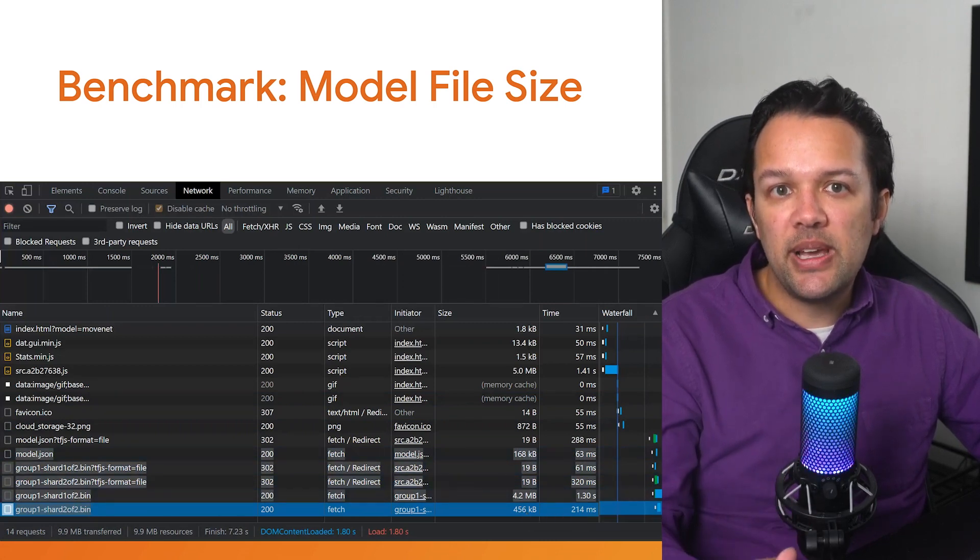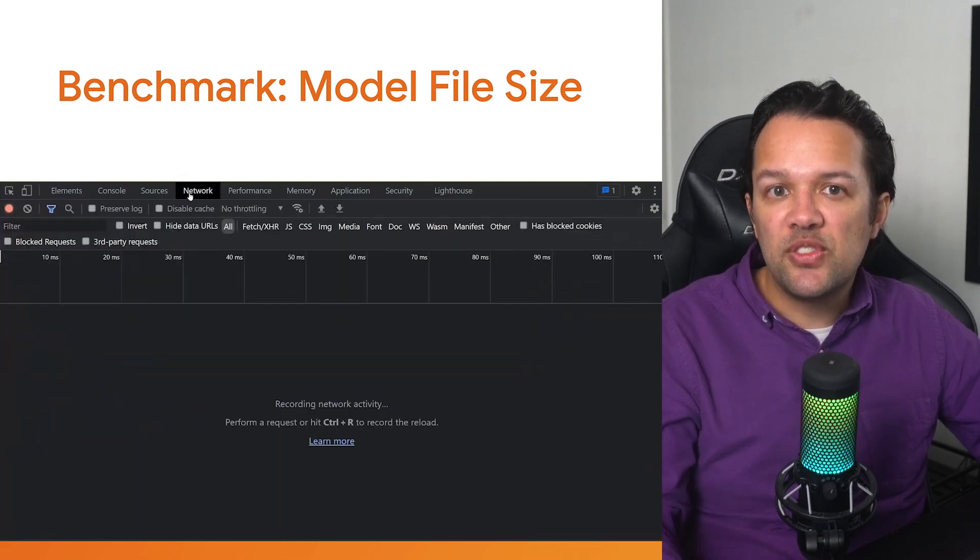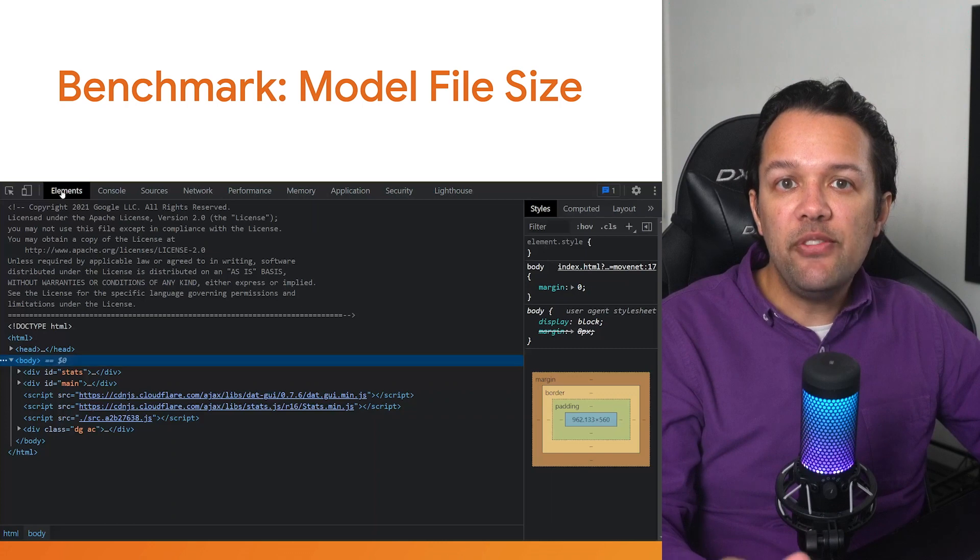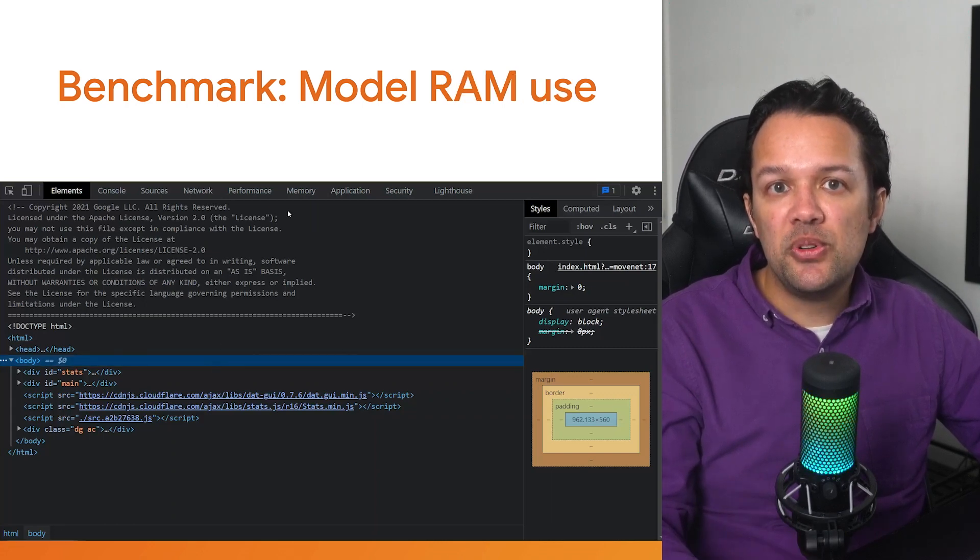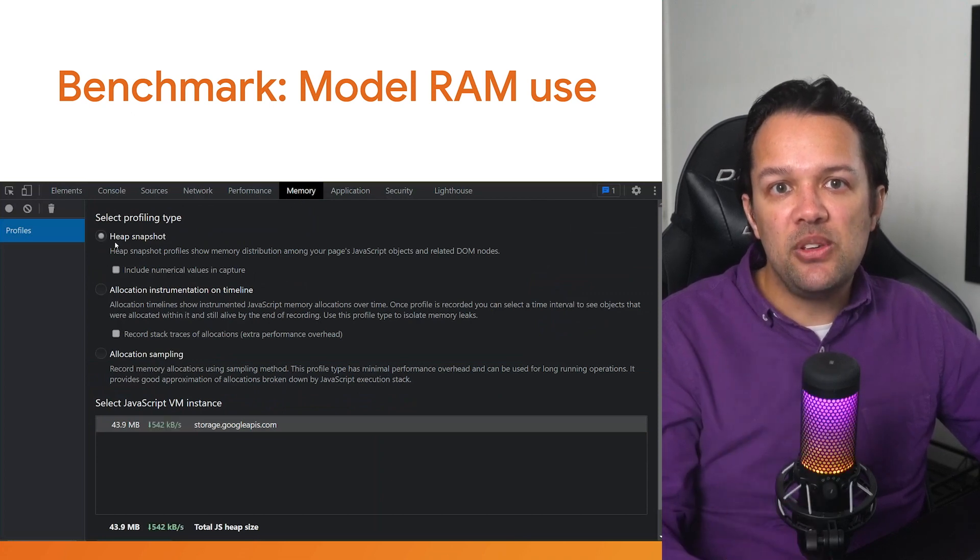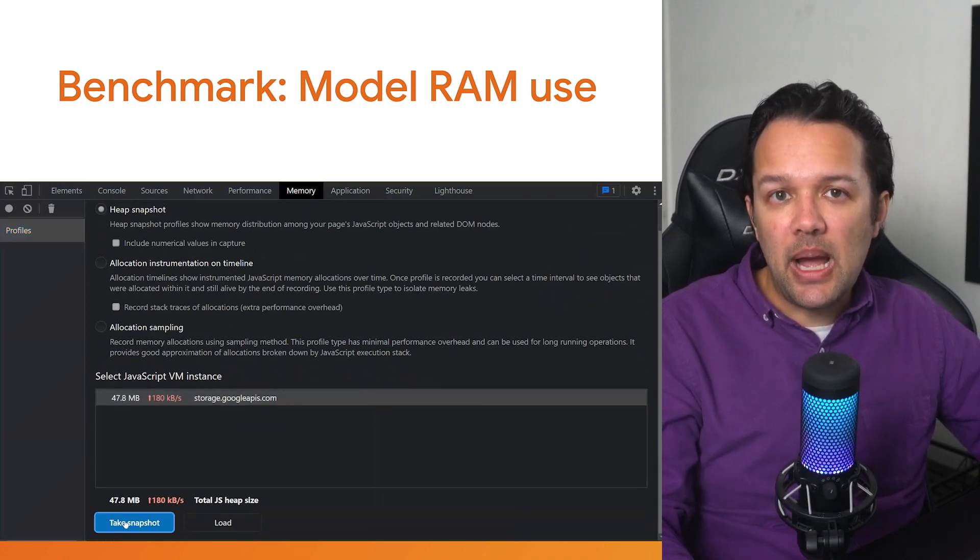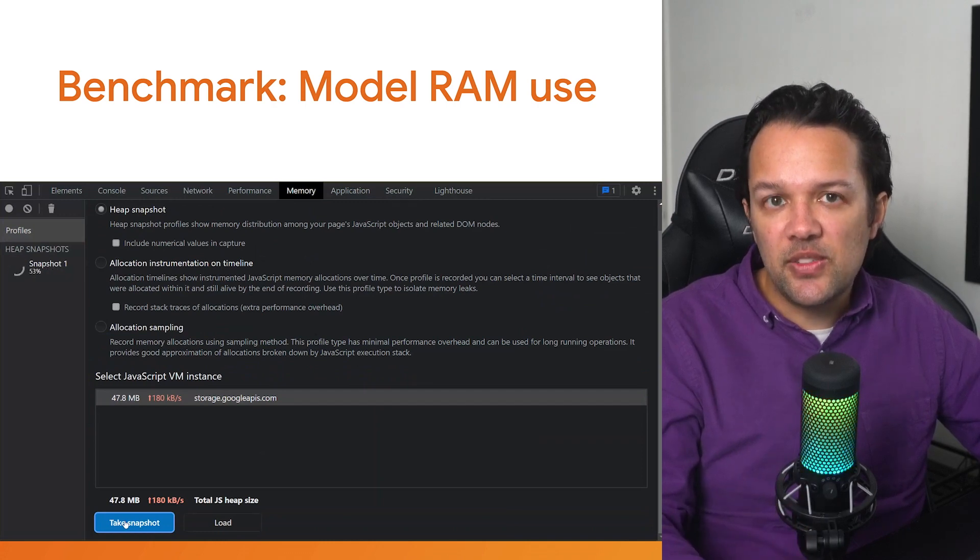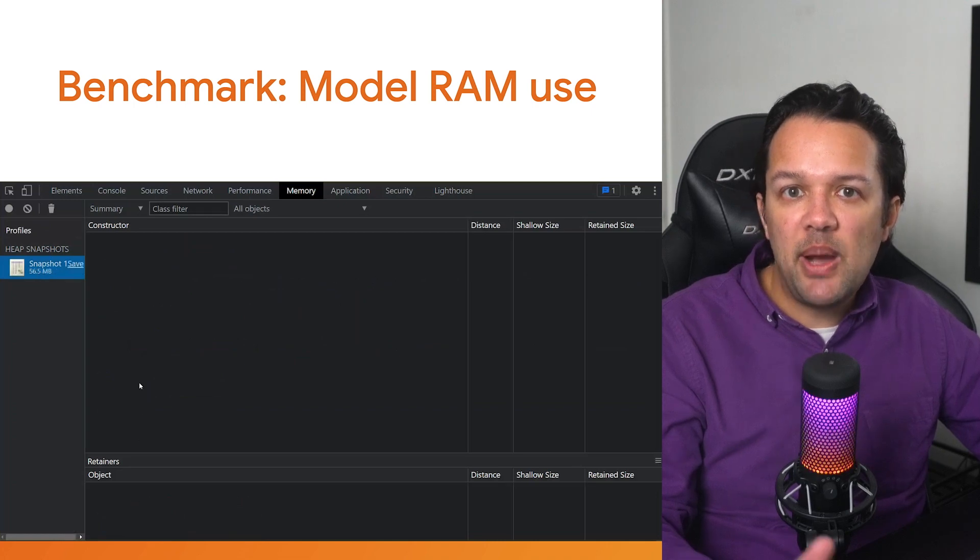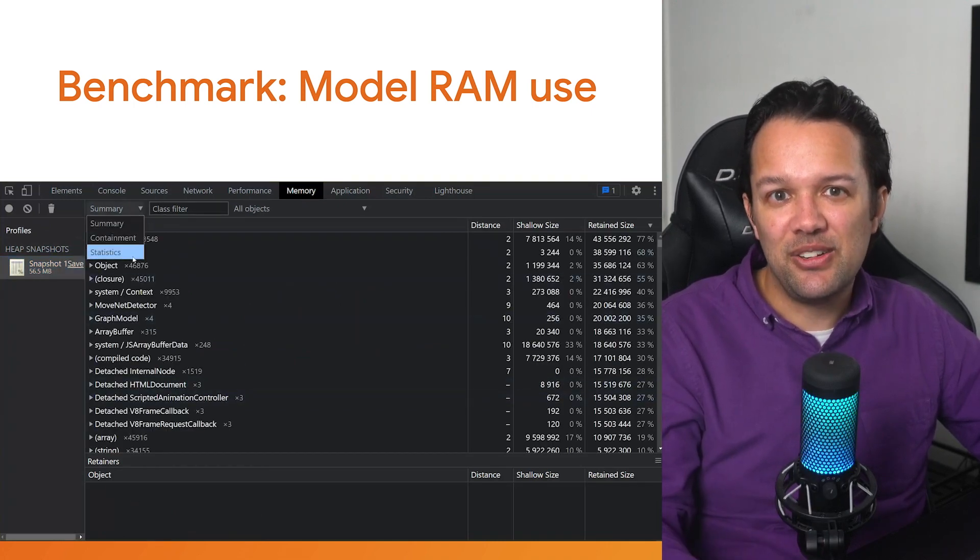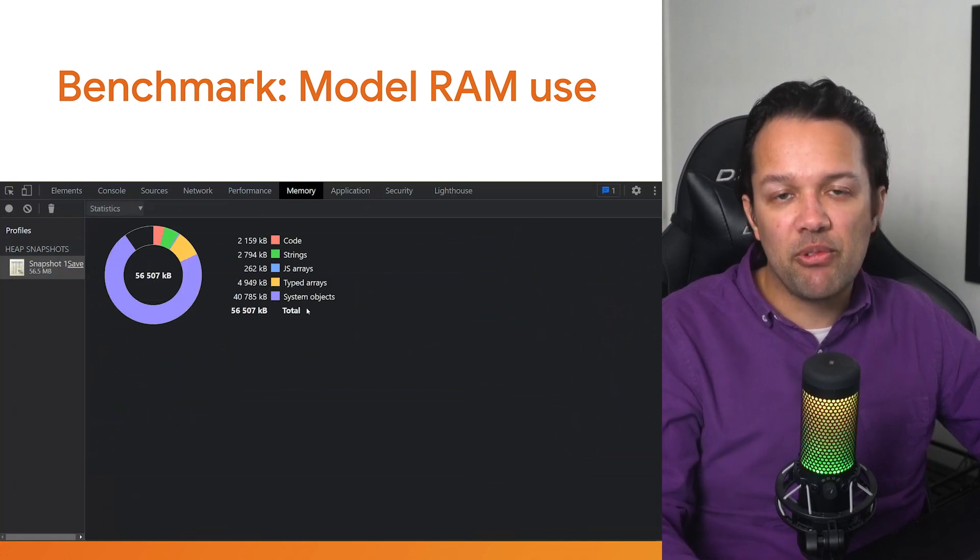For this example model, it's around 4.8 MB of total data transferred to the browser, as you can see. Similarly, for RAM usage, again open the Chrome developer tools once the application is running and ensure that the model is being used as intended. You can now switch to the memory tab and take a snapshot and then switch to the statistics view to get an overview of how much RAM is being used. Note how in this case, this is a larger size than the file size of the model itself, totaling around 56.6 MB of RAM usage at runtime.